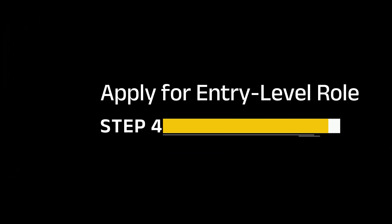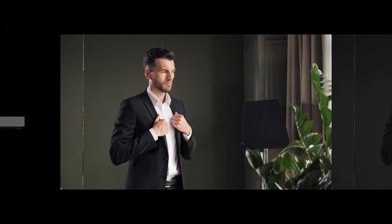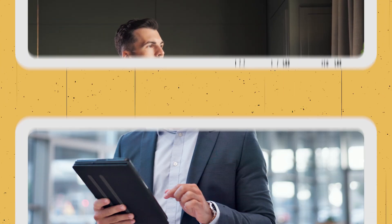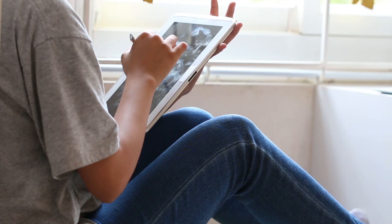Step 4: Apply for entry-level data analyst roles. Even if you don't feel 100% ready, the key is to get your foot in the door. Many companies are open to hiring analysts who are eager to learn and grow on the job.